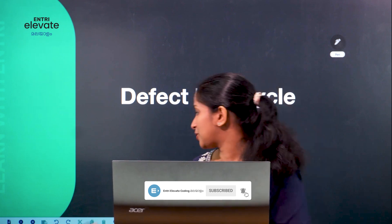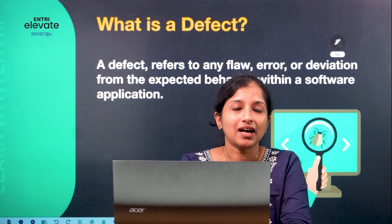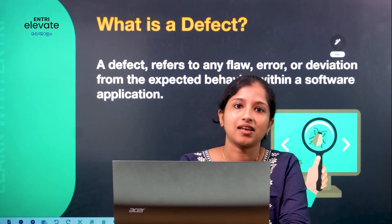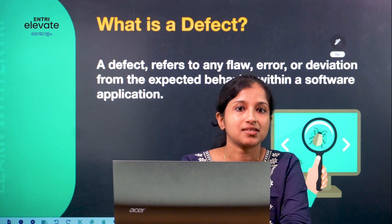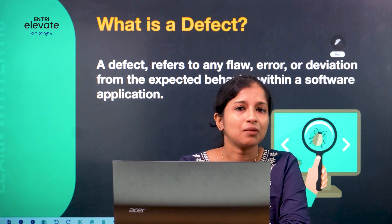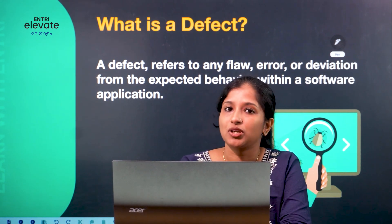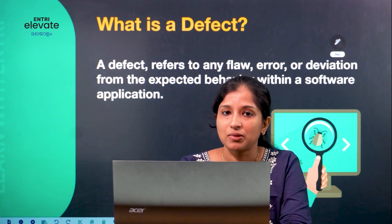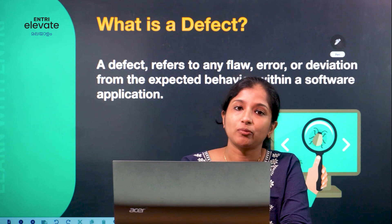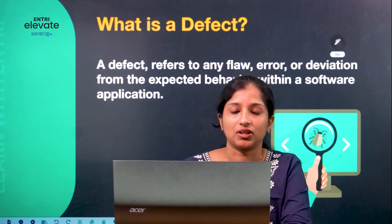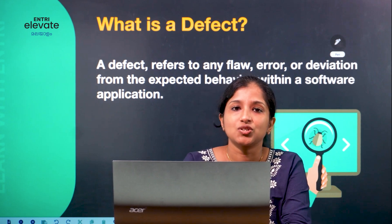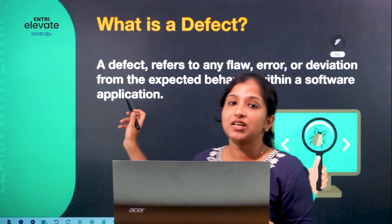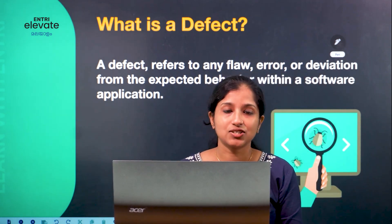What is a defect? How did it come from? Issues or anomalies found during testing — a defect refers to a flaw, error, or a deviation from the expected behavior within the software application.